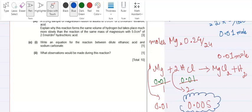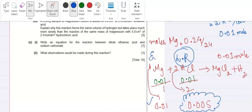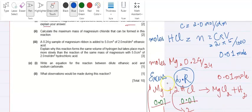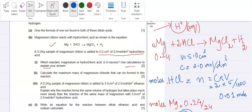Since 0.005 is less than 0.01, the limiting reactant is HCl, and magnesium is in excess. That is the method to identify the limiting reactant. The answer is: magnesium is in excess.